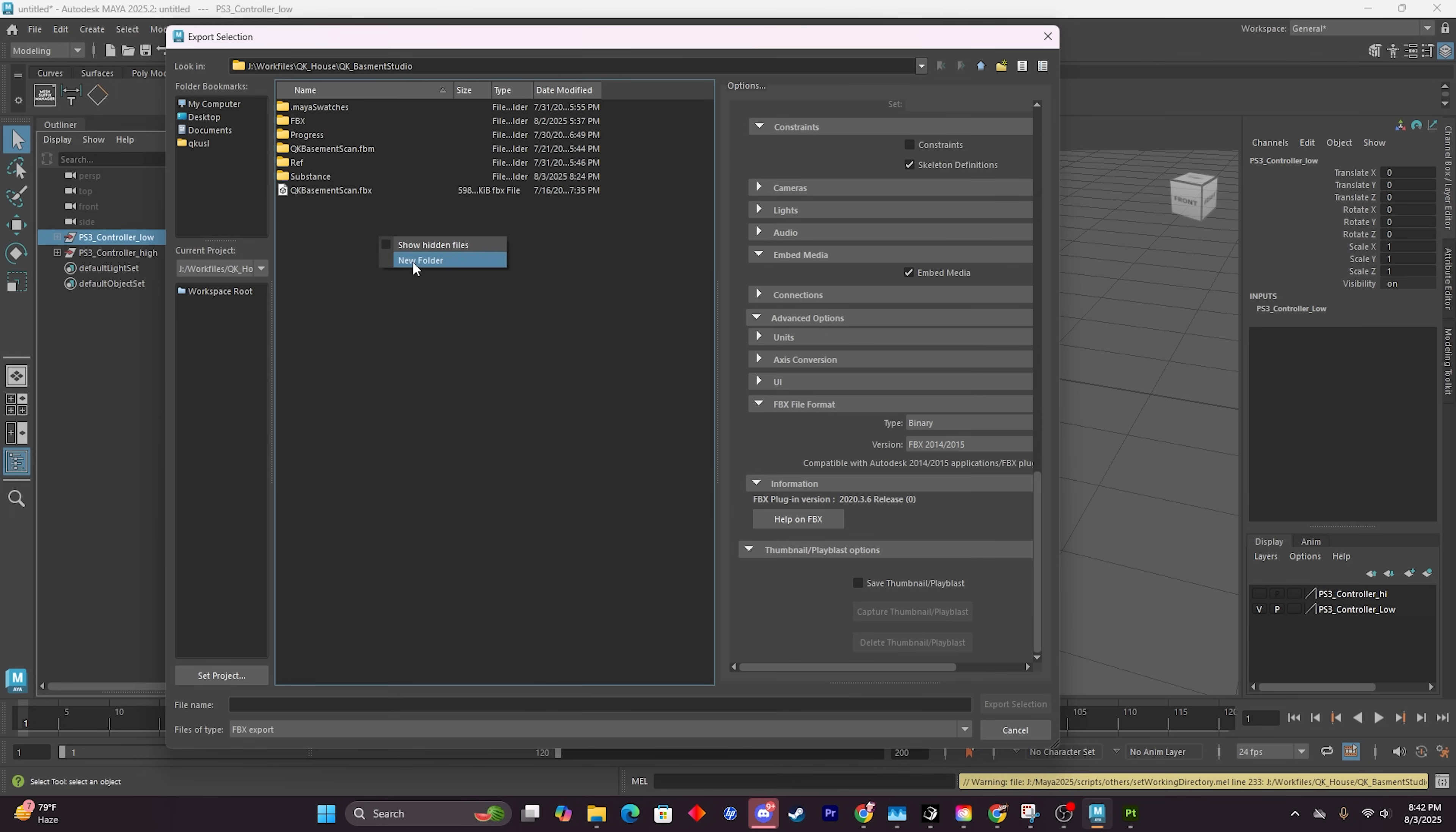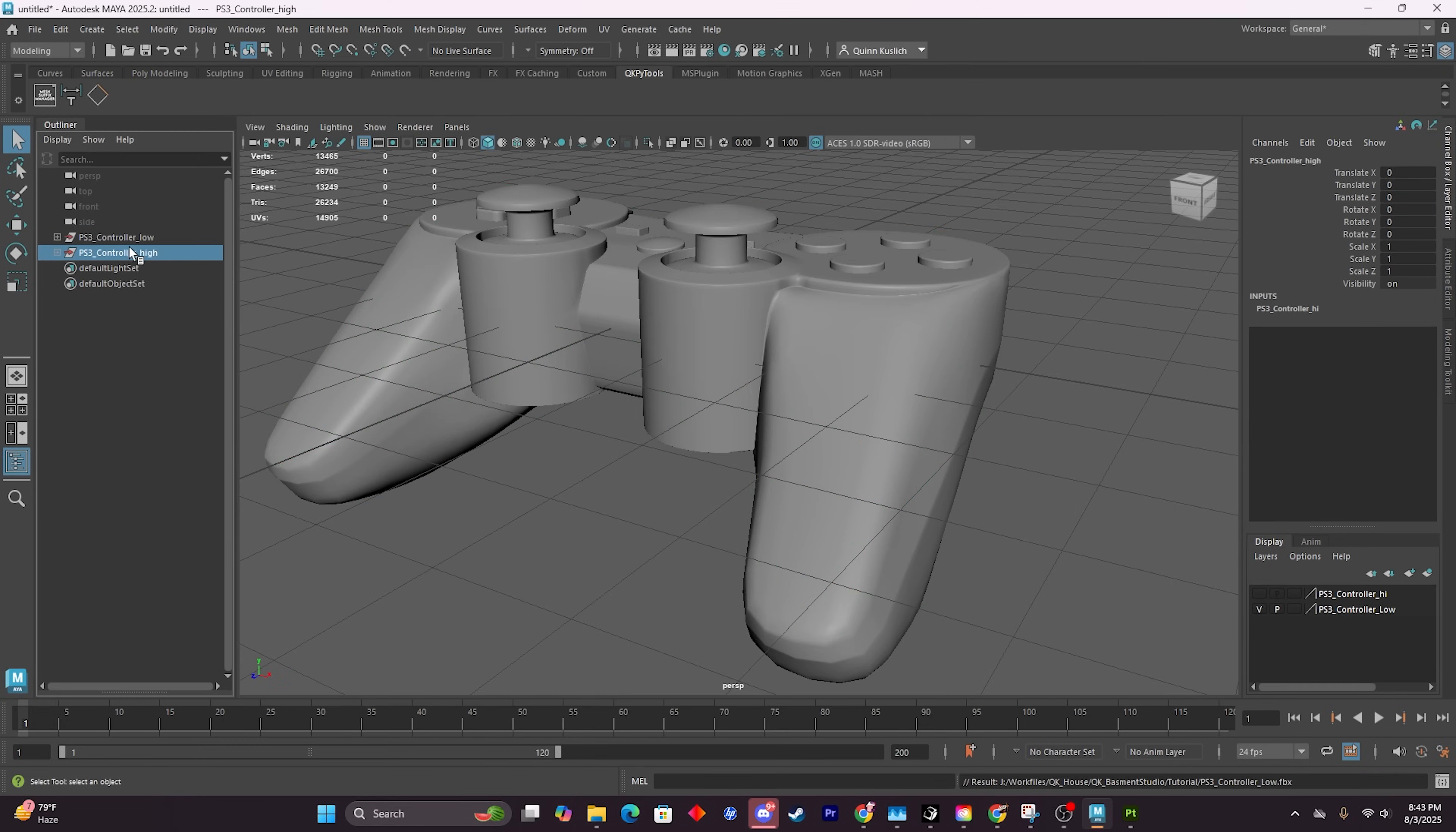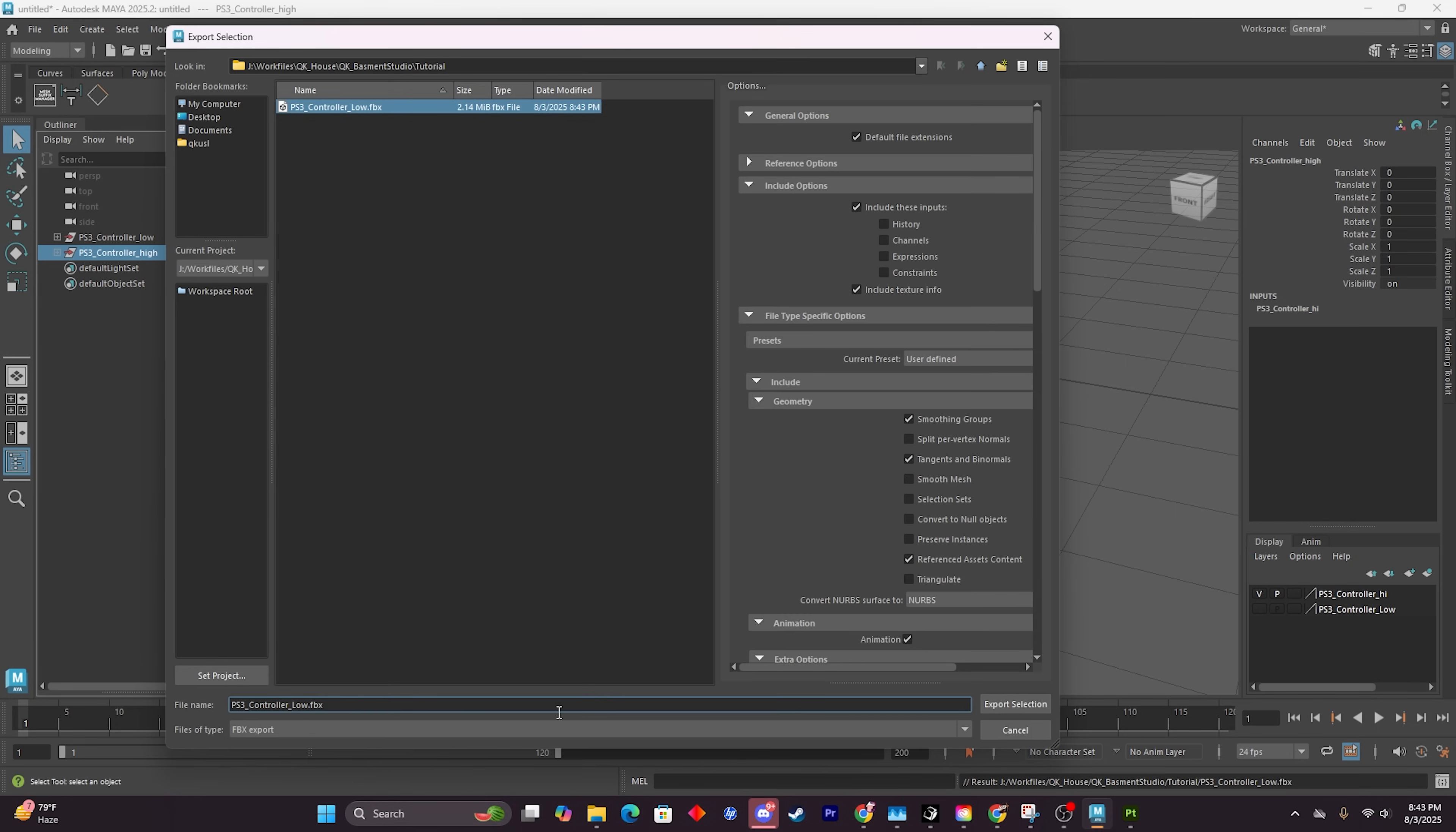I'm going to create a new folder inside of my export and I'm going to call this 'tutorial' because this is where the tutorial assets are. I'm going to take this and call this one ps3_controller_low, and then I'm going to do the same thing for my high poly. Make sure that if you have them visible and invisible, you actually toggle them visible inside the channel box editor, otherwise they will not export any assets. We're going to export with the same settings as before, we're going to grab this just to fill it out for us, and then we change this low suffix to a high suffix. Then we export selection again. Now we can open up Substance Painter and bake.